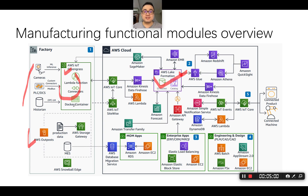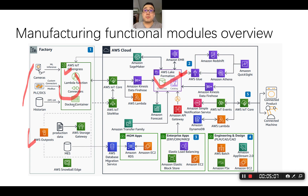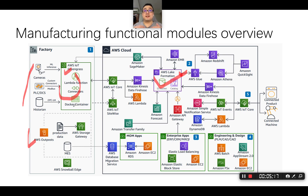AWS is also introducing another component for the hybrid cloud client: AWS Outpost. It consists of a few racks of servers and switches that are natively integrated with AWS regions, so with minimal configuration you can get your own on-premises workloads connected to AWS.